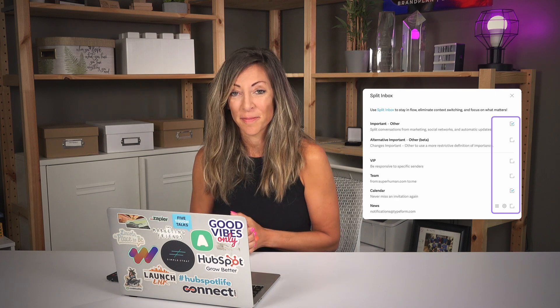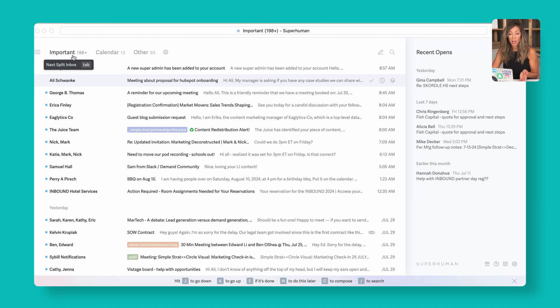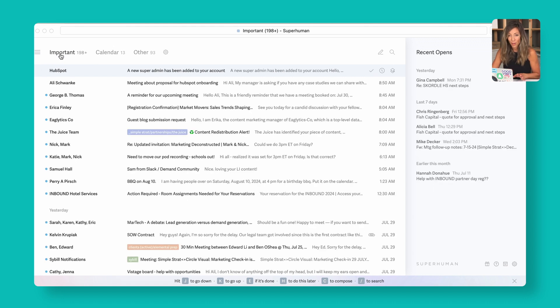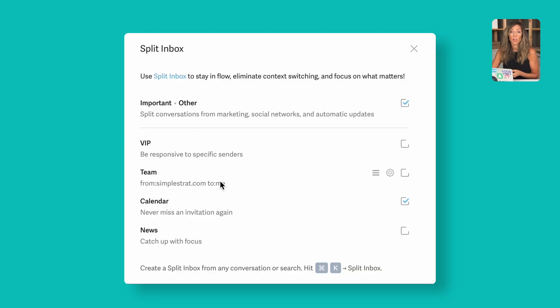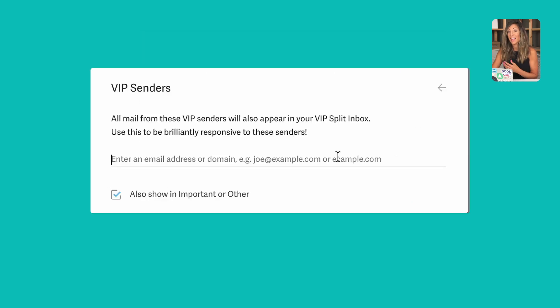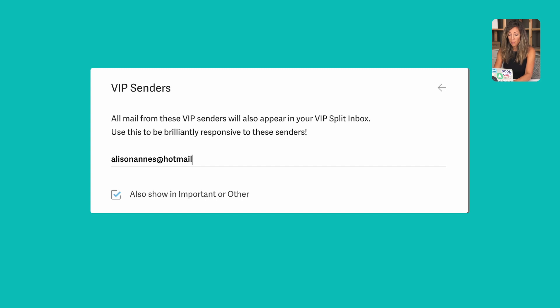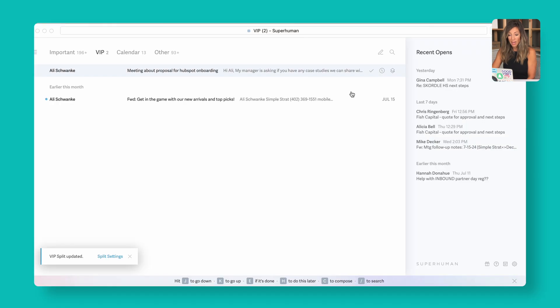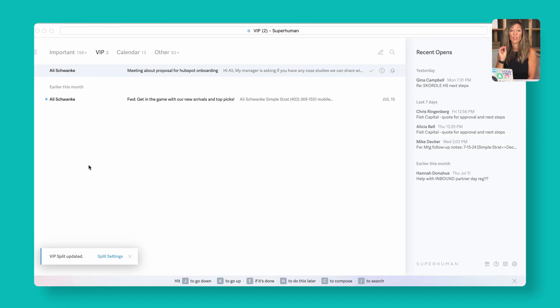Power play number two: stay on top of critical conversations using the split inbox, specifically the VIP inbox. Superhuman gives you built-in folders — I love the calendar folder that automatically captures calendar invites so they don't clutter your inbox. To track specific prospects, go into the split inbox settings under VIP and add anyone you want to stay on top of. You can choose whether they also appear in other folders, or keep them exclusively in VIP so you never miss a message on those active deals.